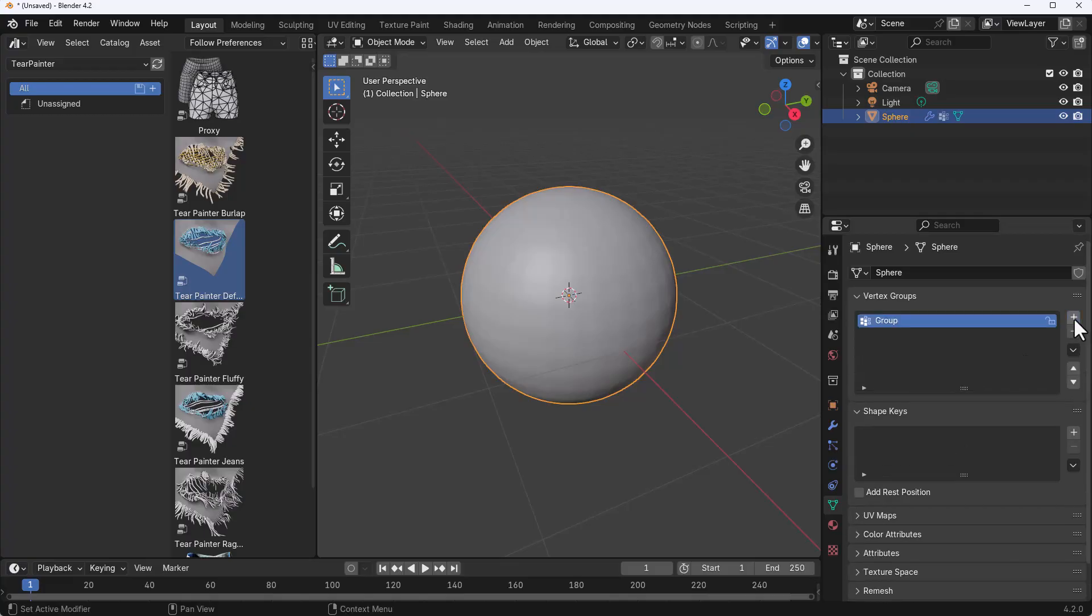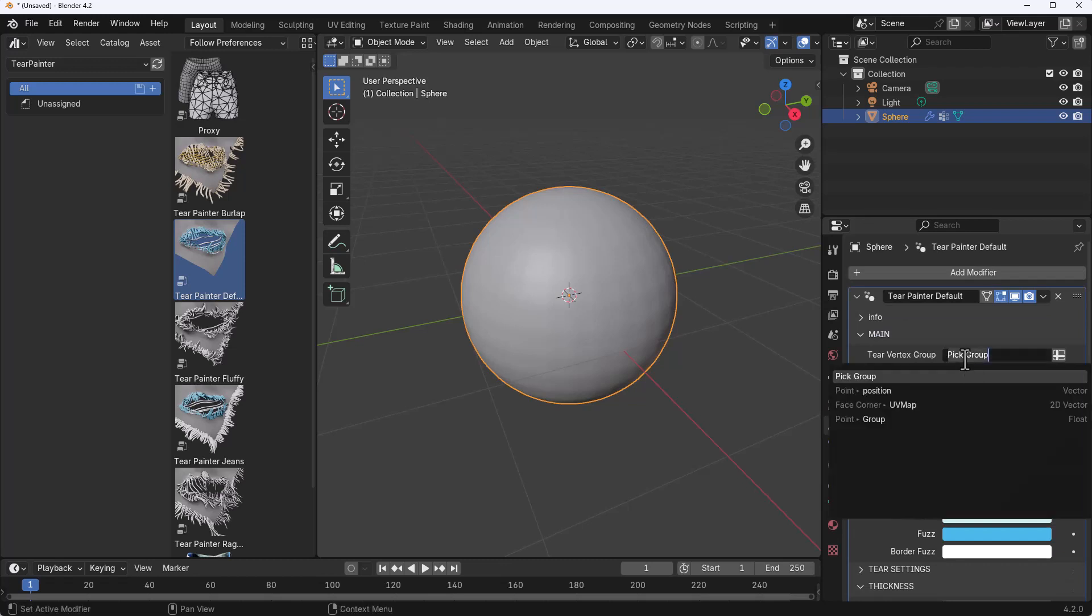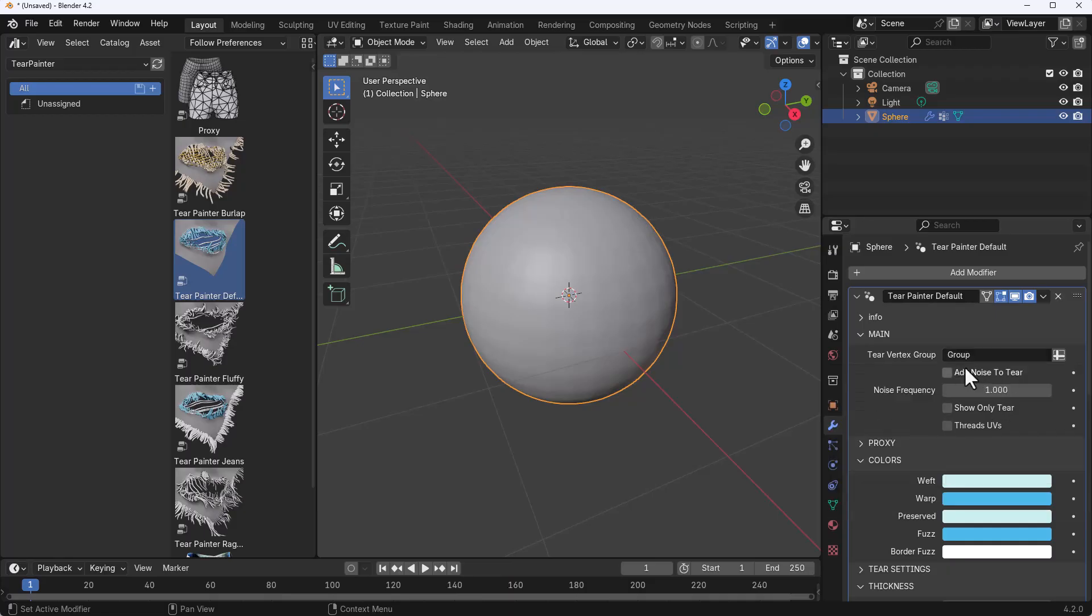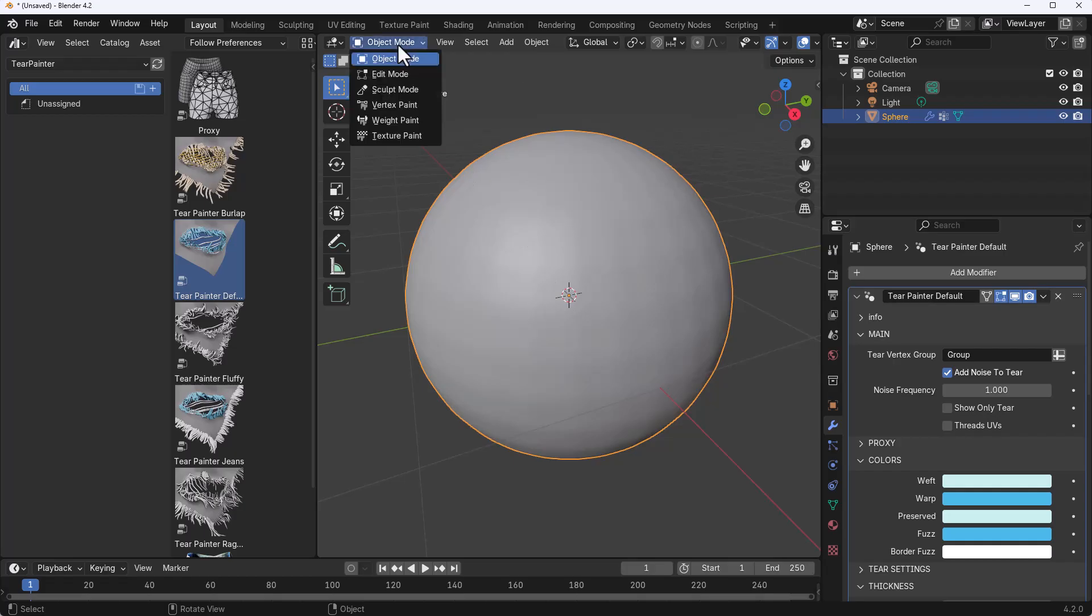Next thing is to select the object, go over to where we have our properties, and then we can click on the drop down and select the group. Next thing we need to do is to add noise to the tear and from here we can start doing stuff.